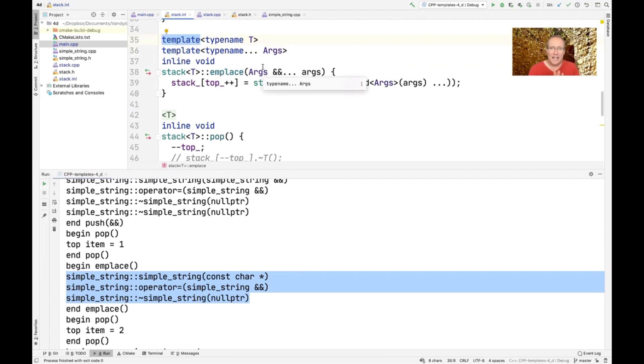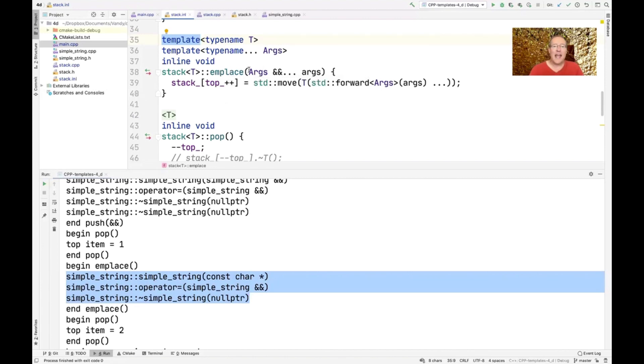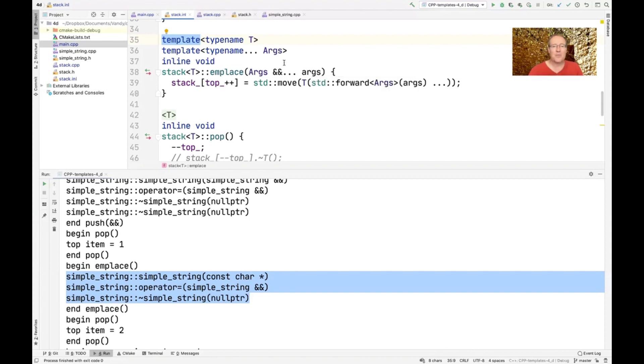a variadic member template. We'll talk more about member templates later. So member templates can only be non-virtual. And as you can see in this particular case, it takes what's called a variadic parameter list. And so that means it's just going to bundle up the parameters that are passed to it, which in this case is that one parameter.